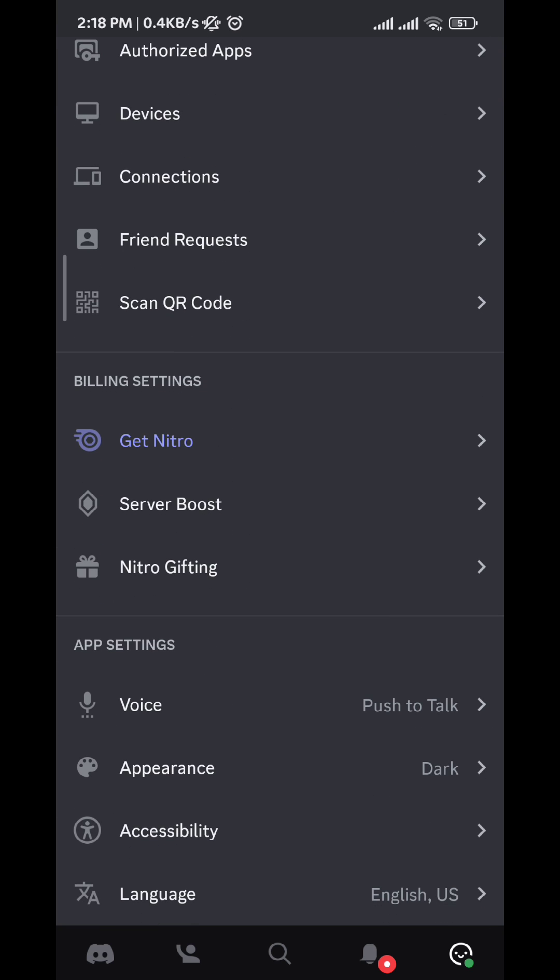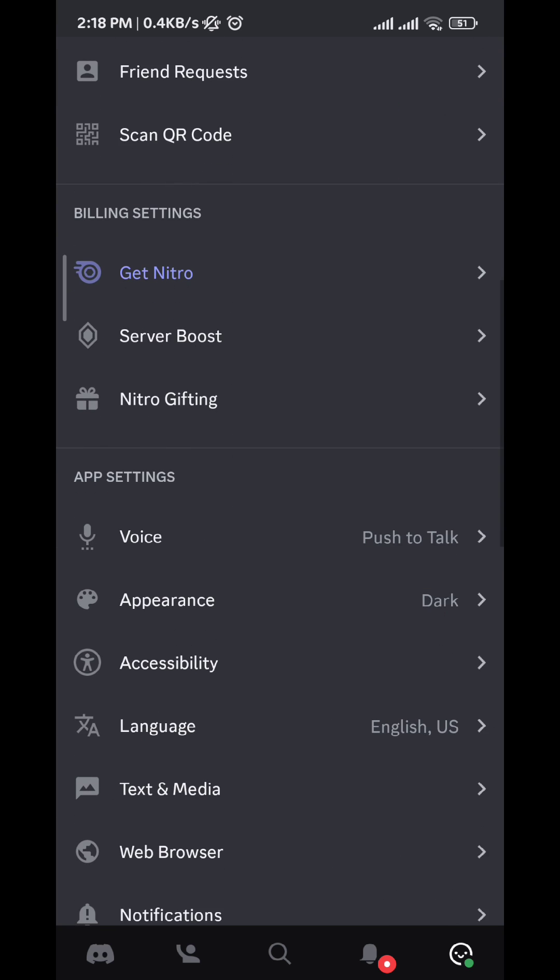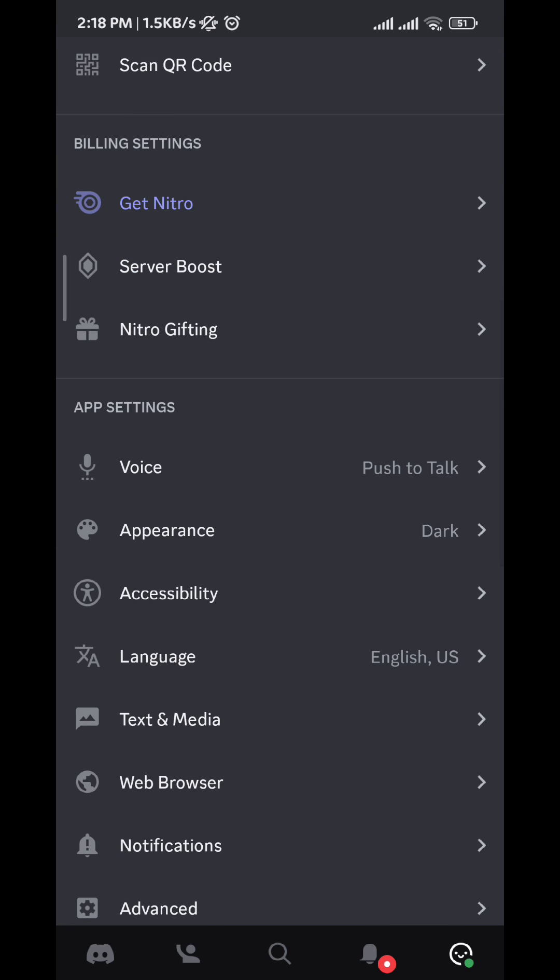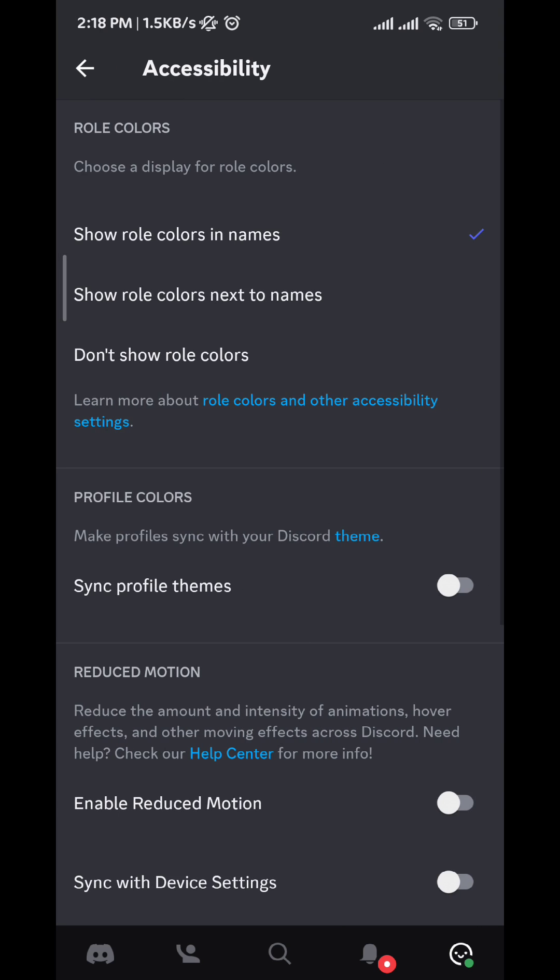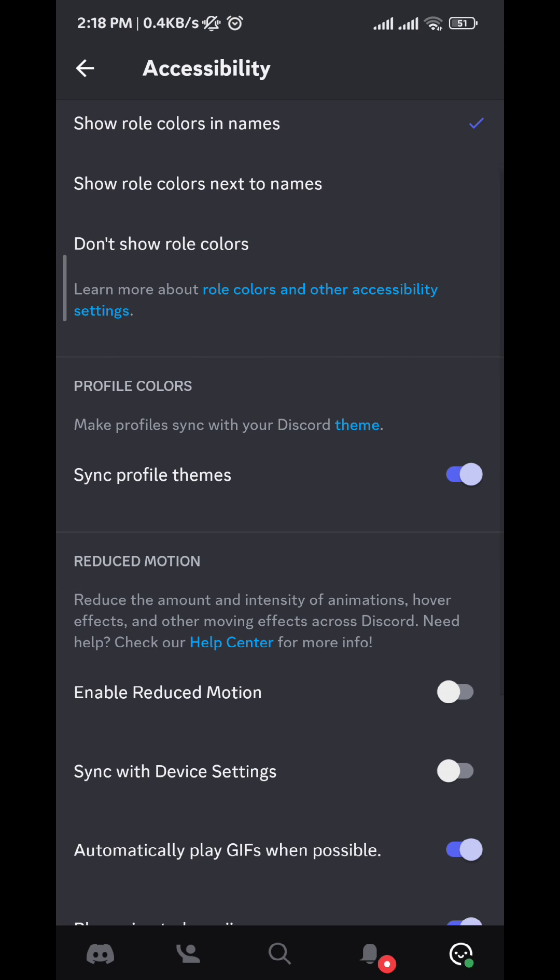After you do that, make sure you do these couple tweaks. Go to Accessibility, and then make sure that you have the Sync Profile Themes turned on, and the Sync with Device Settings turned on as well.